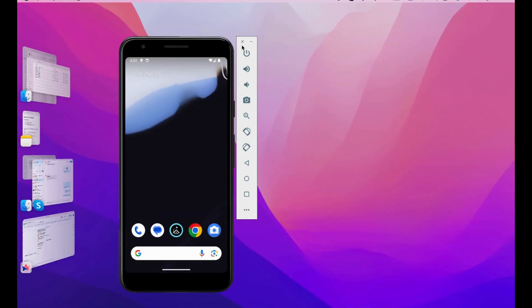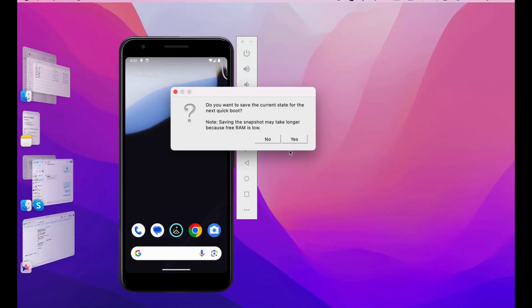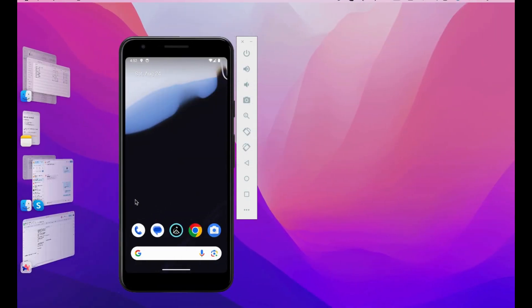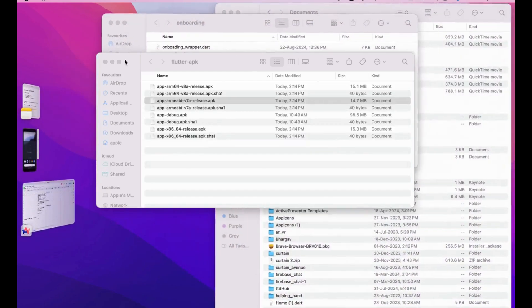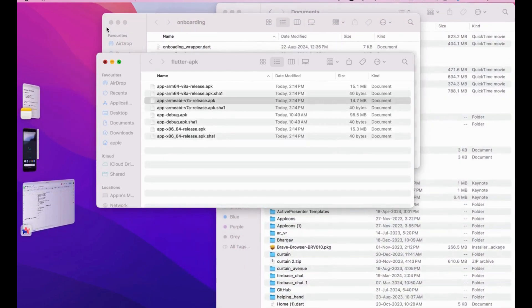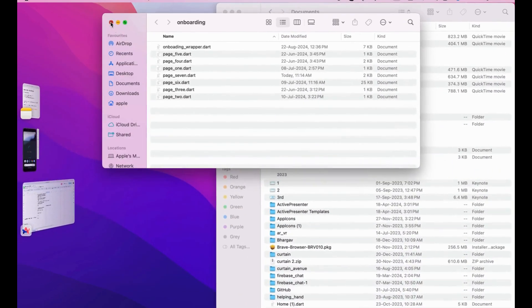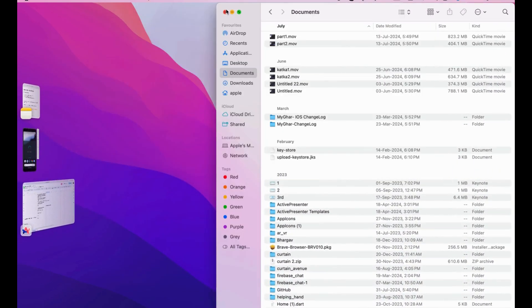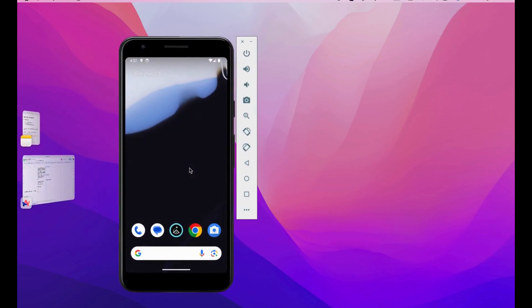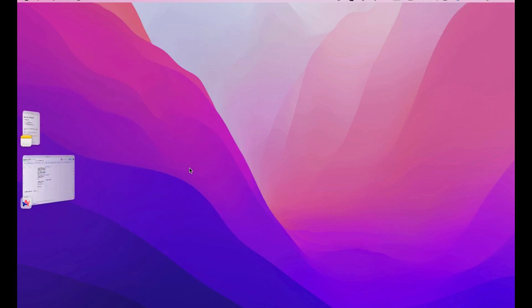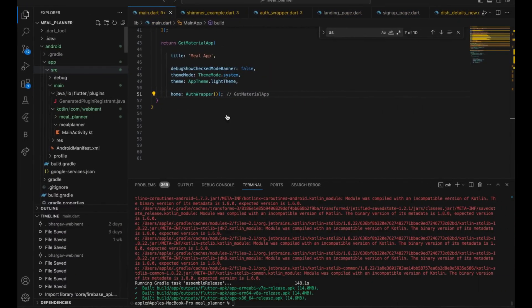Once you have the MacBook, you need things like Xcode and an Apple Account and everything. I hope you have your Apple Account ready — it's not a big thing. Once you have your MacBook, you automatically create your Apple Account.